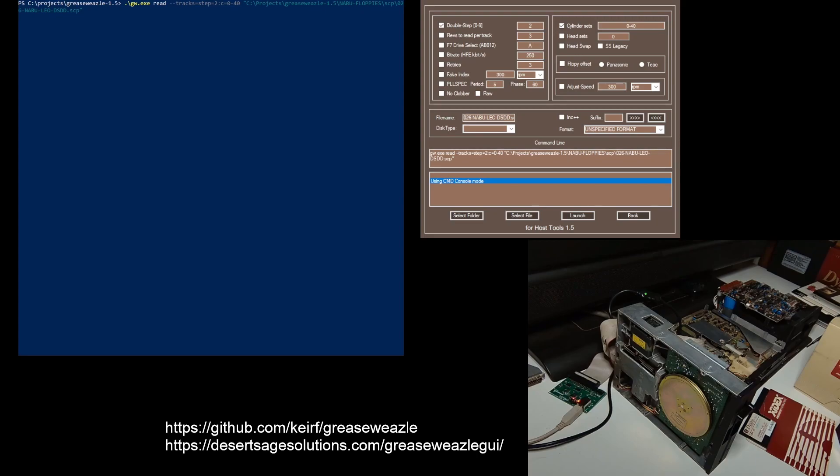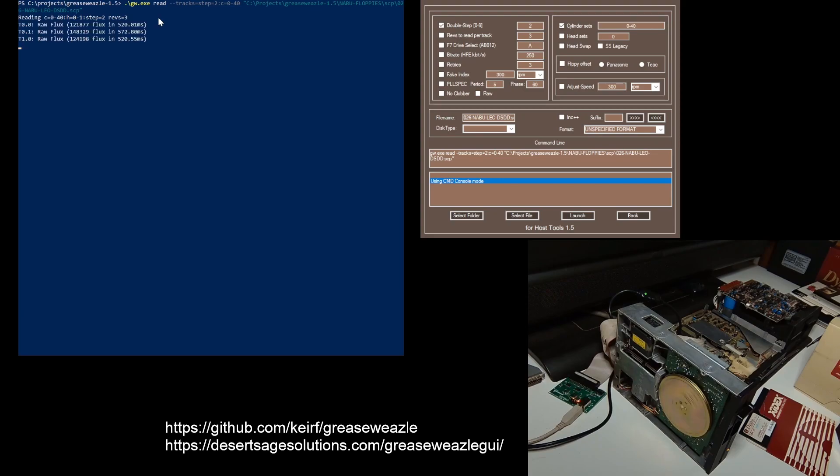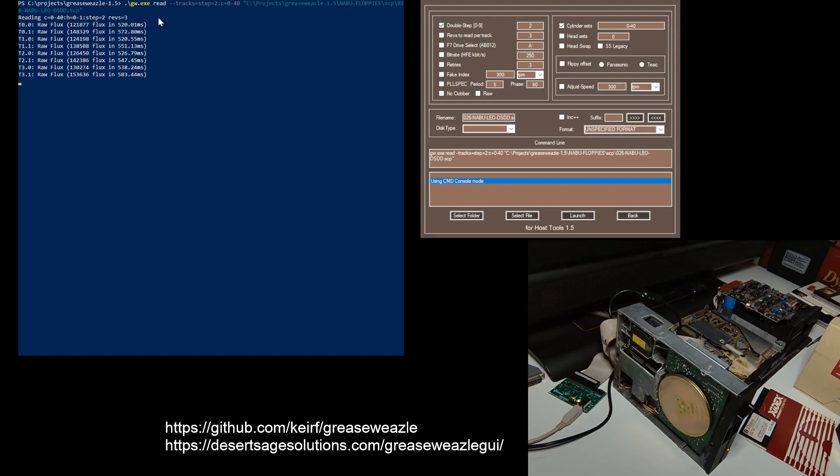I've already got the command queued up in PowerShell, so I'm just going to press Enter and hear it click away gathering both sides and 40 tracks.